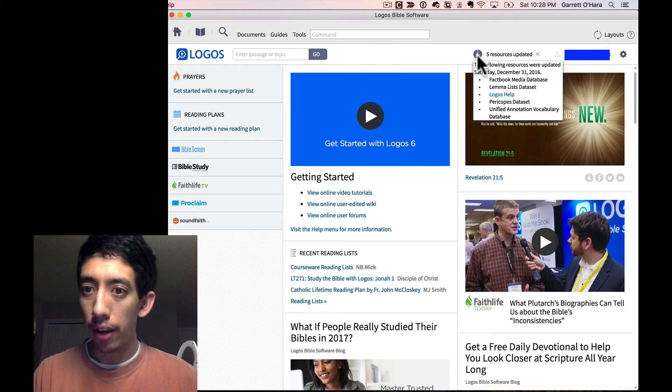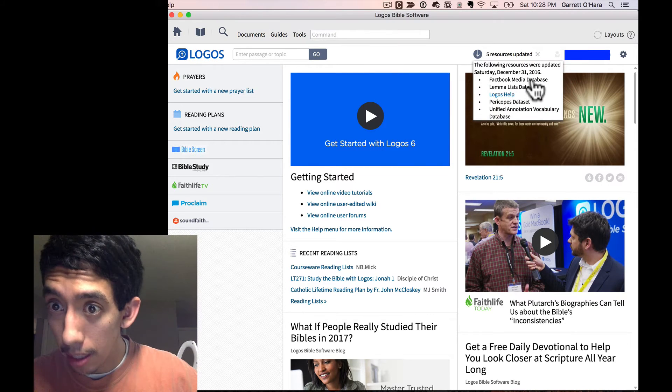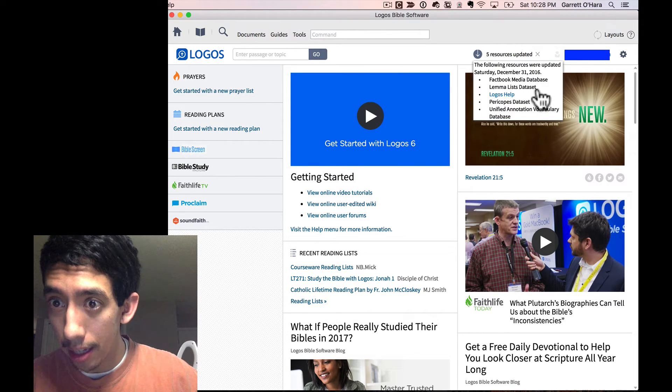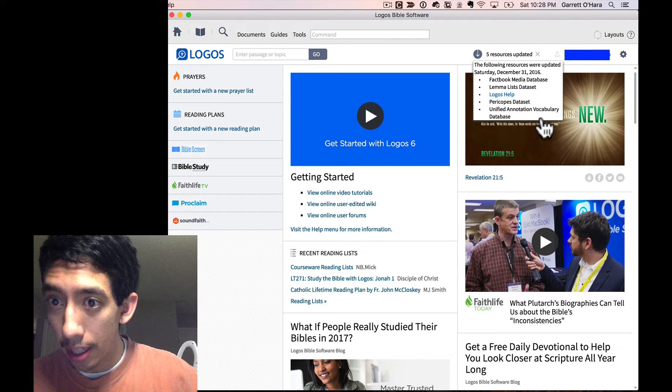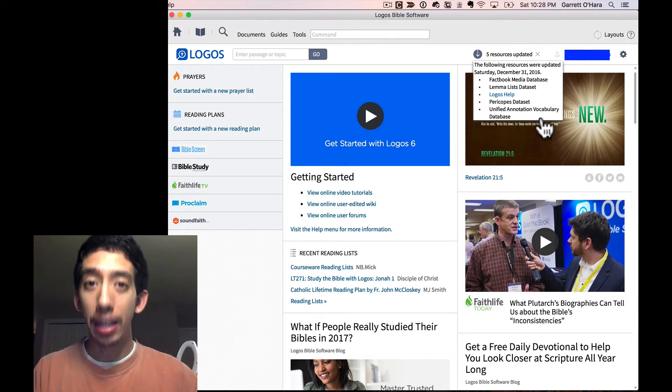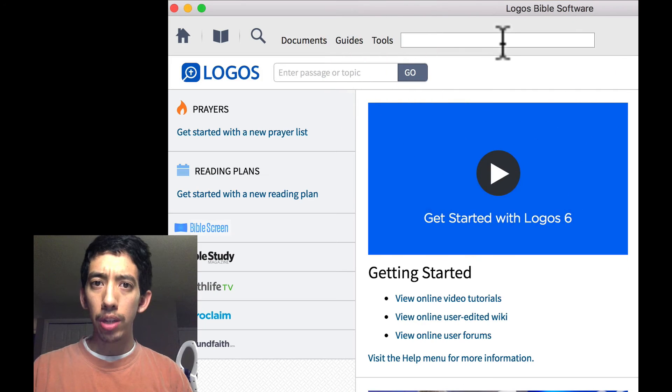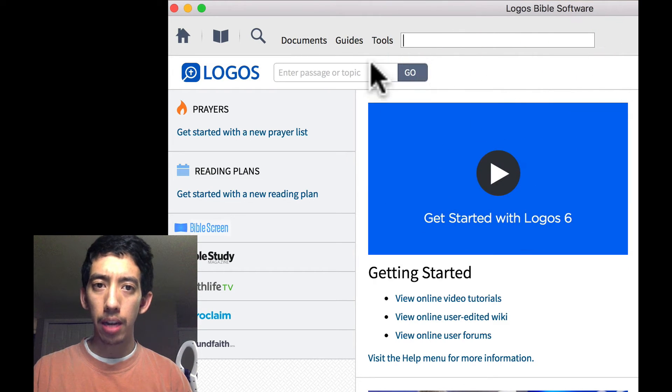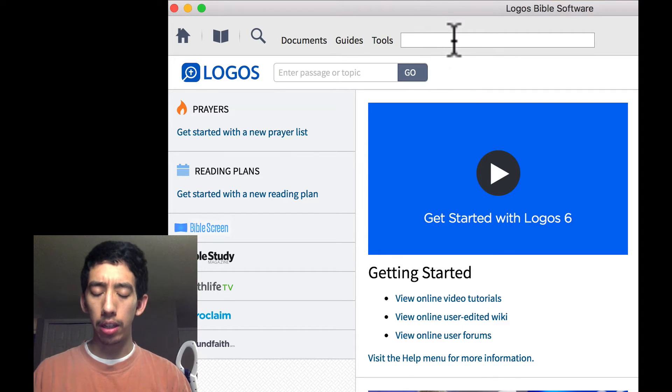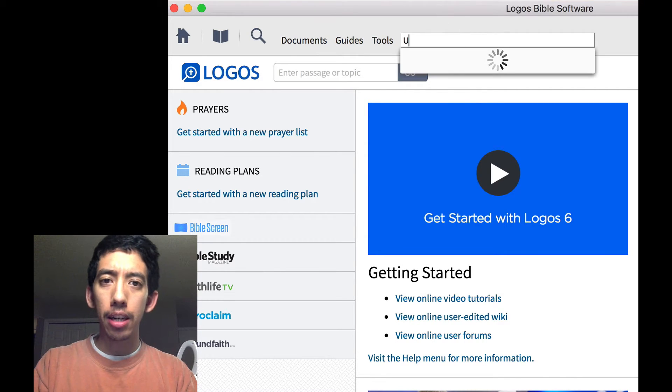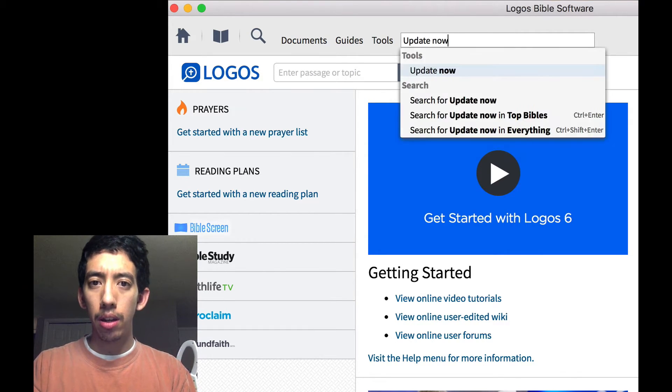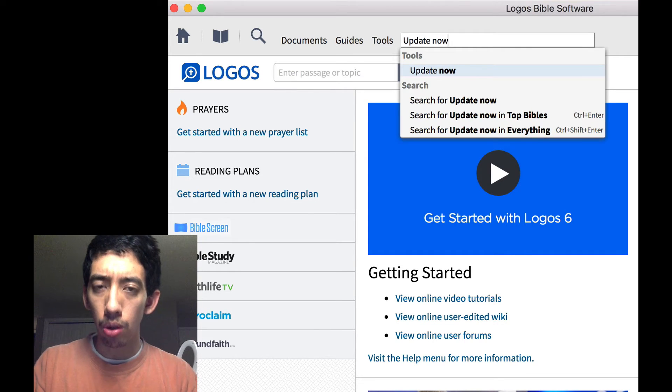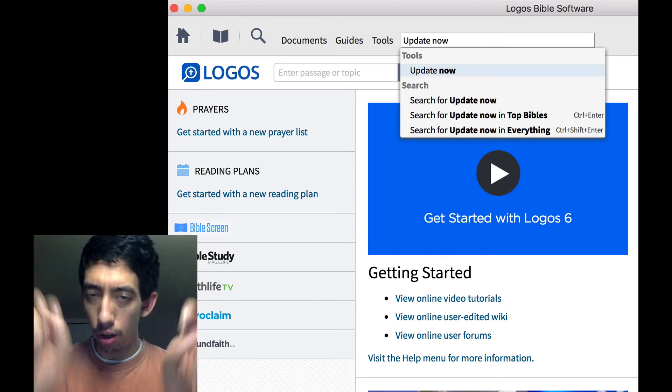And it gives us five resources updated. A Factbook, Media Database, a Lemon Lists, a Data Set, a Help Set, Pericopes, and Unified Annotation Vocabulary Database, whatever those are. Now when you get into Logos, there's a command line up at the top here. It used to say command there, but I clicked there and it cleared out. Go ahead and type in Update Now.